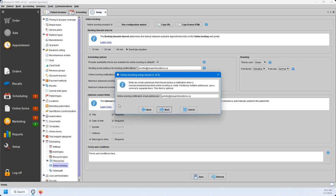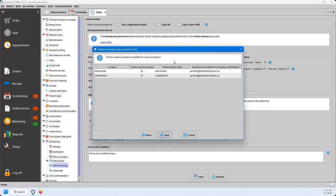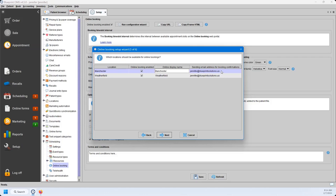The next question is about online booking notifications — this is the email address or multiple email addresses that will receive a notification that a patient has booked online. The following question asks what locations should be available for online booking. You'll see your location name as it appears in Blueprint, and you'll be able to check off which locations can be booking-enabled. Your online display name can be changed, so if your location name in Blueprint is abbreviated, you can have the full online display name here. If each location has their own sending email address for booking confirmations, you can update that as well.